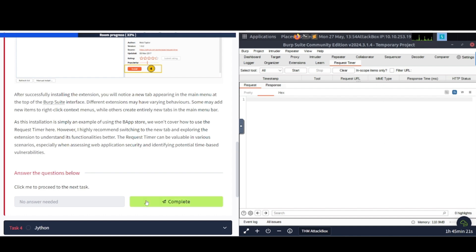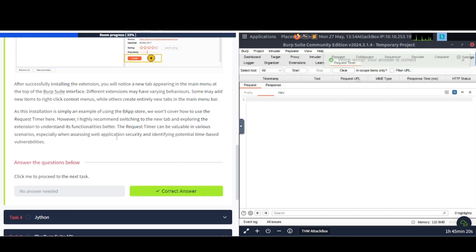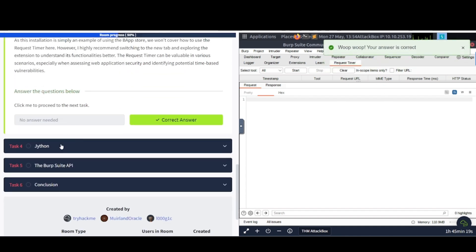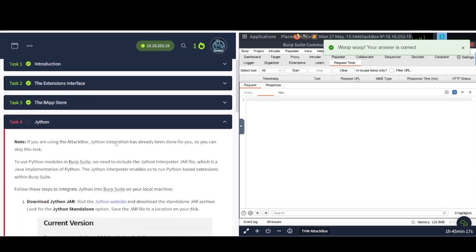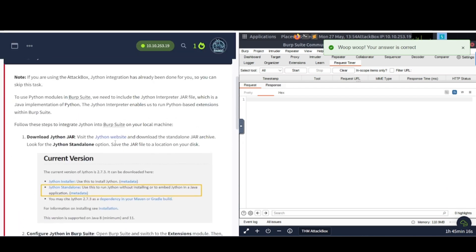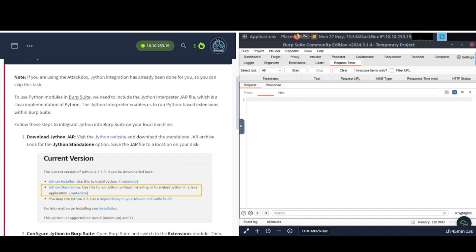So if you just go in here and you can play around with it and look around, and this is what it looks like. So let's go ahead and continue on to the next task. We're going to talk about Jython. And let's see. Note, if you're using the attack box, Jython integration has already been done for you, so you can skip this task.